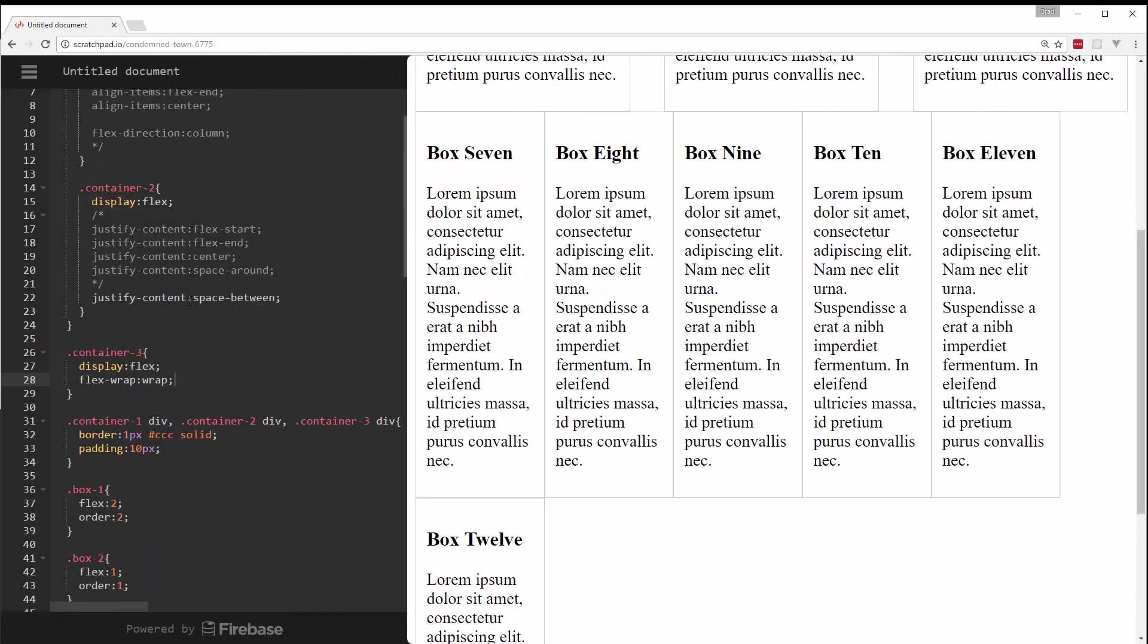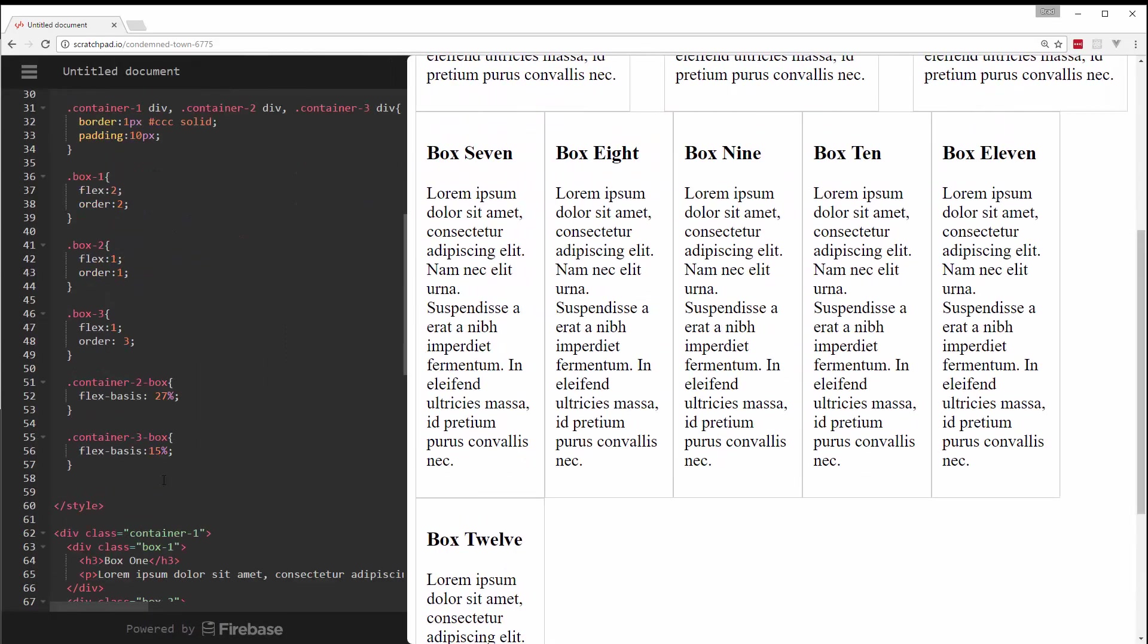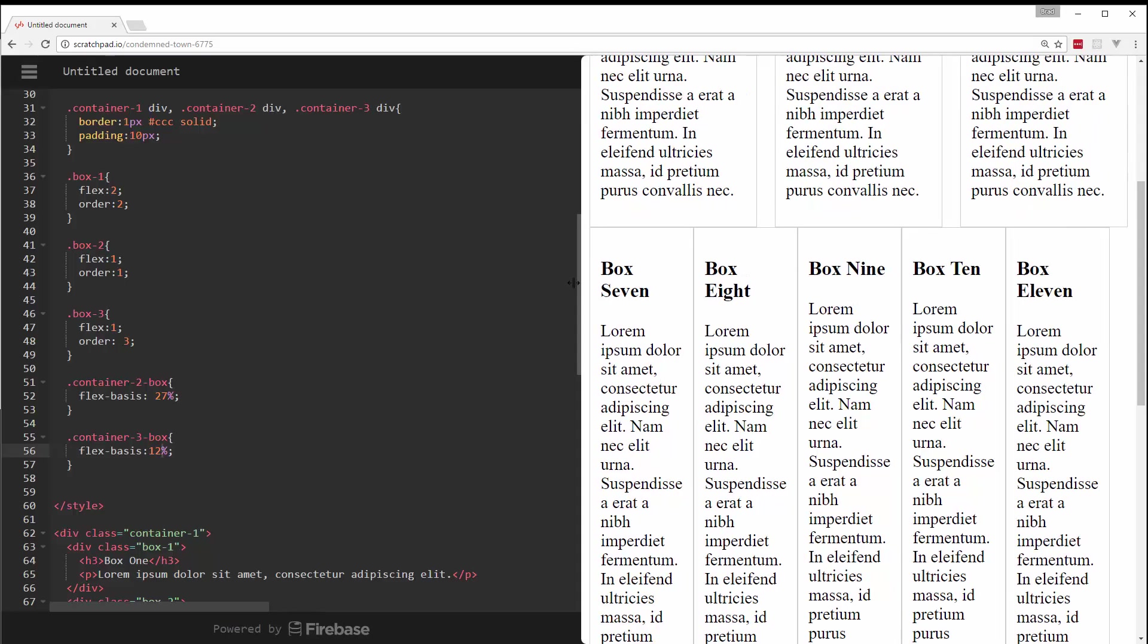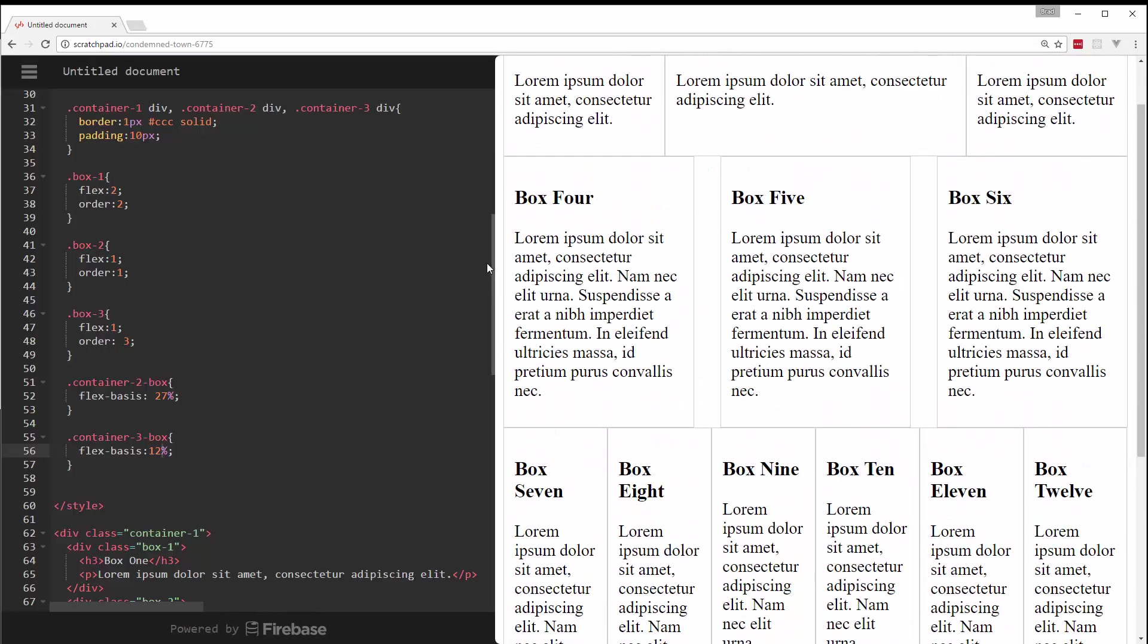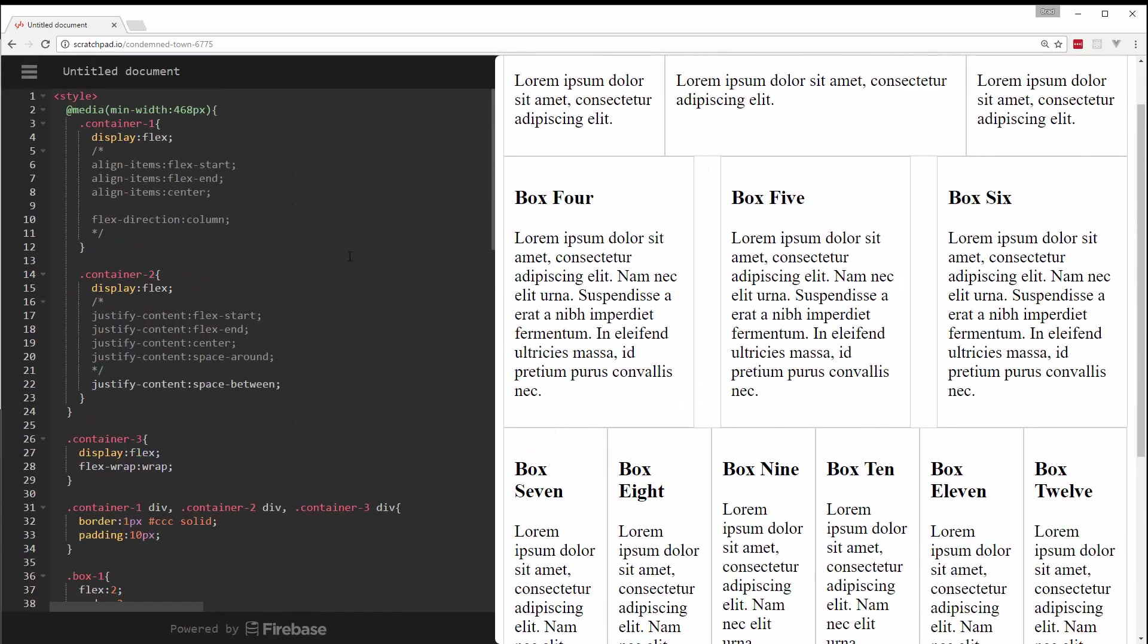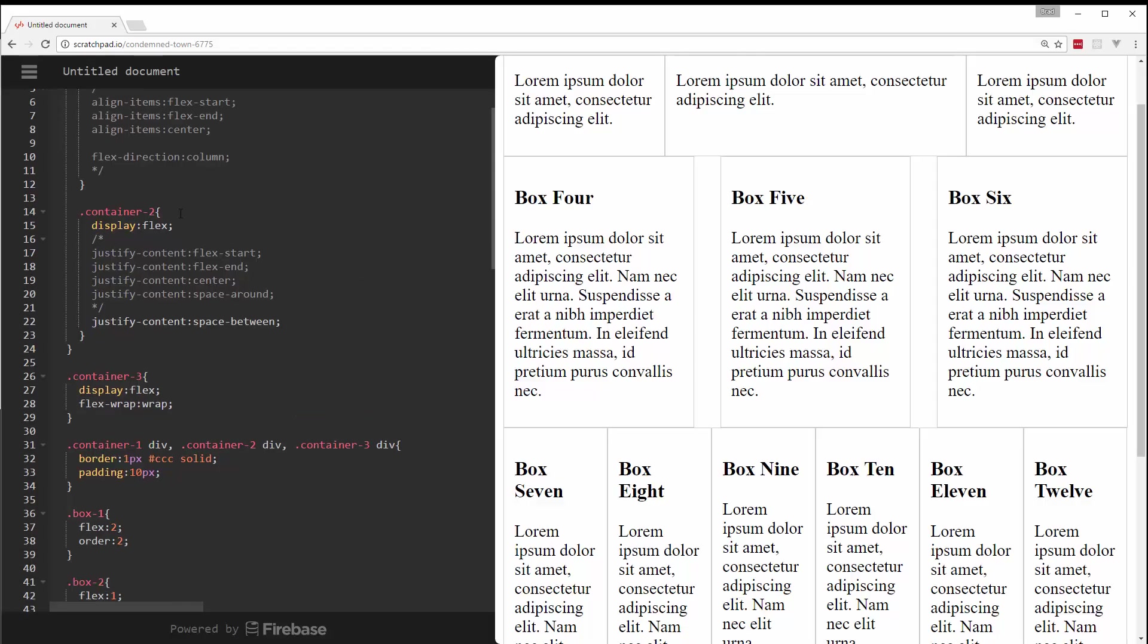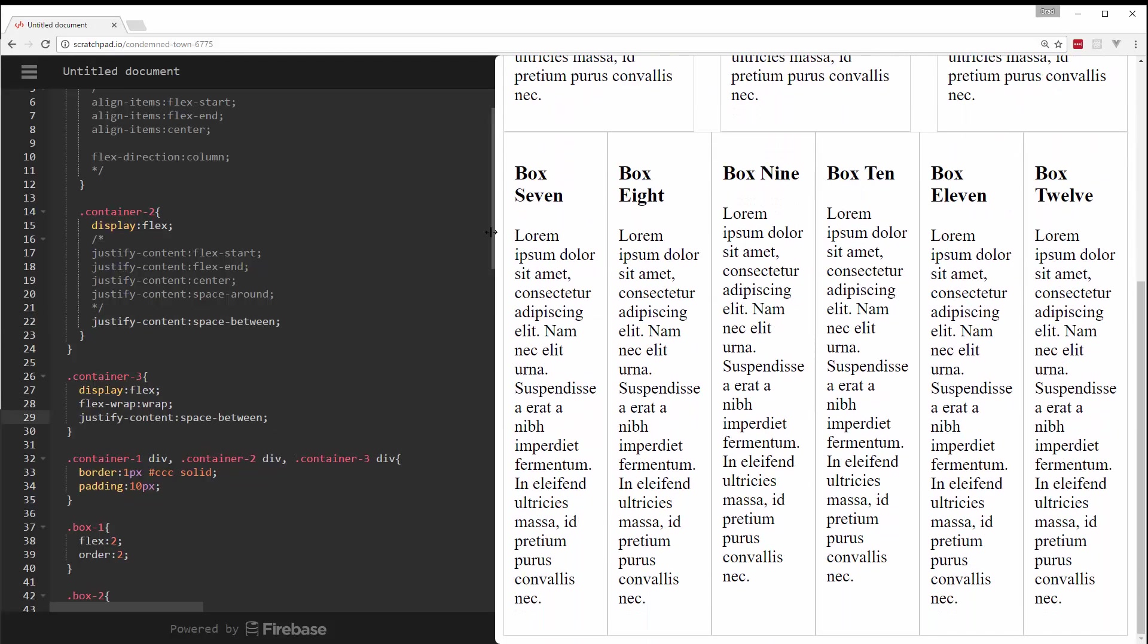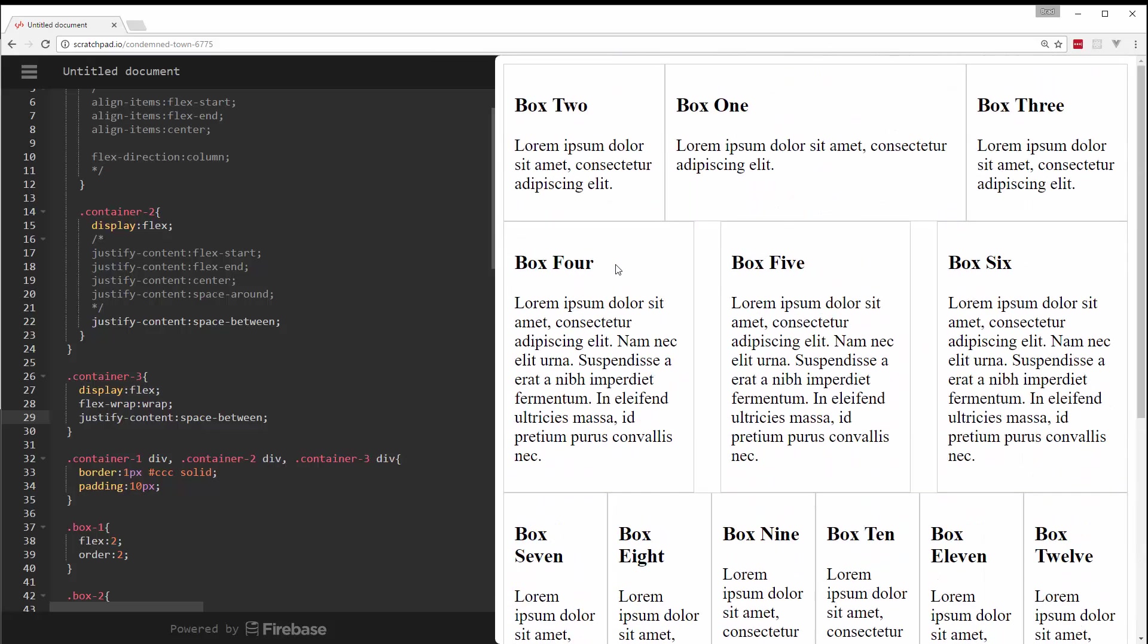And I'd probably want to set that width to, let's see, let's set it to 10 or 12. And then we may want to add, let's see, space between justify content for that as well.